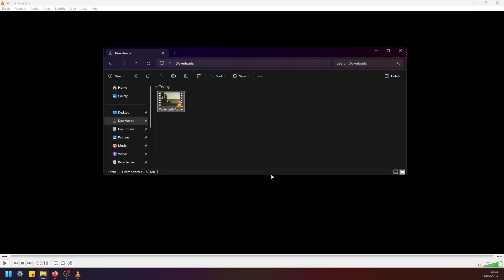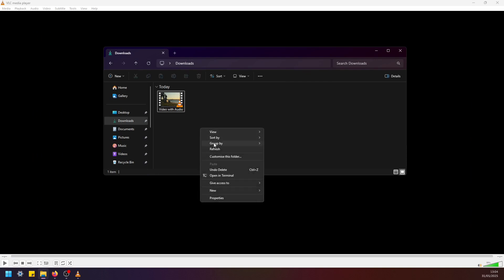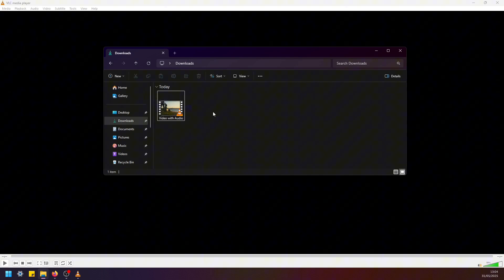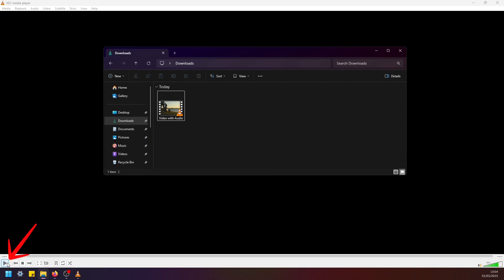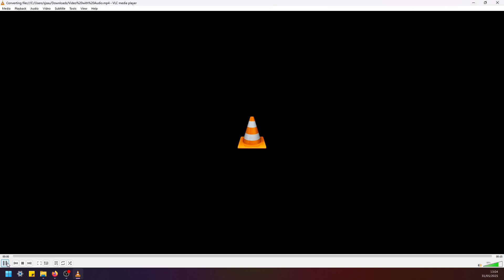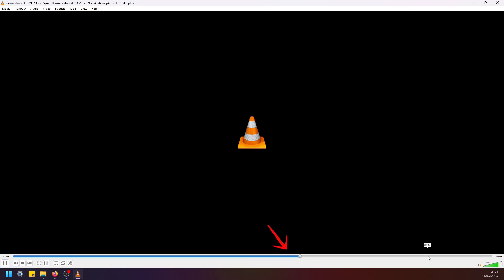And you should normally see that video file appearing here in the same folder. But if it doesn't, just click play in VLC. And as you can see, VLC is now processing this original file.